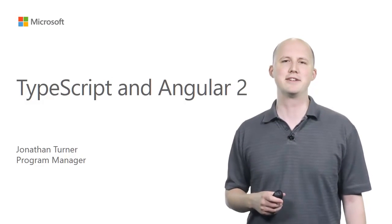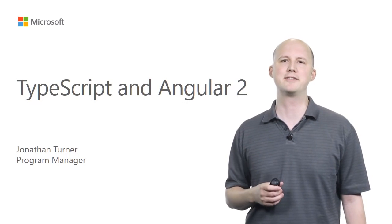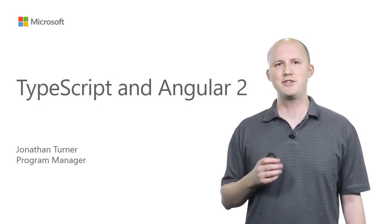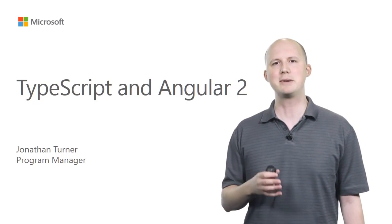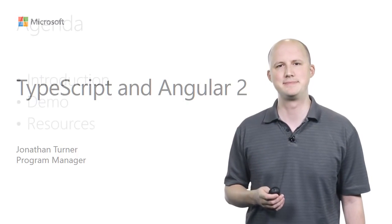Hi, my name is Jonathan Turner. I'm the Program Manager here at Microsoft on the TypeScript team. In this video, I'll be talking about TypeScript and Angular 2.